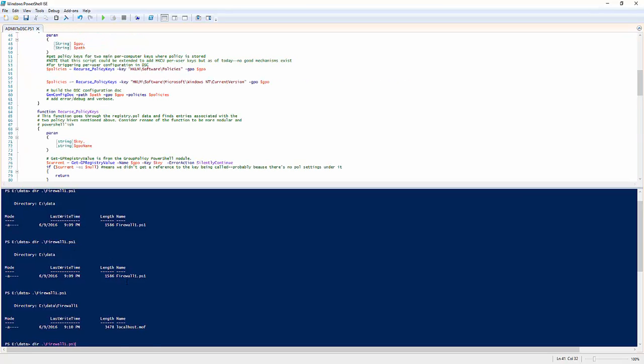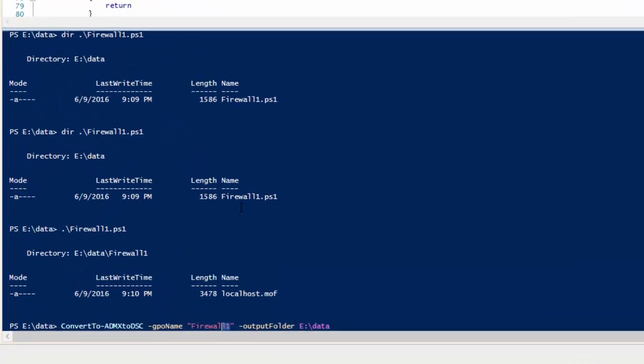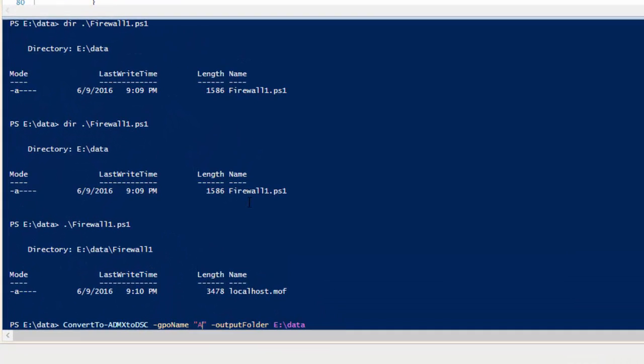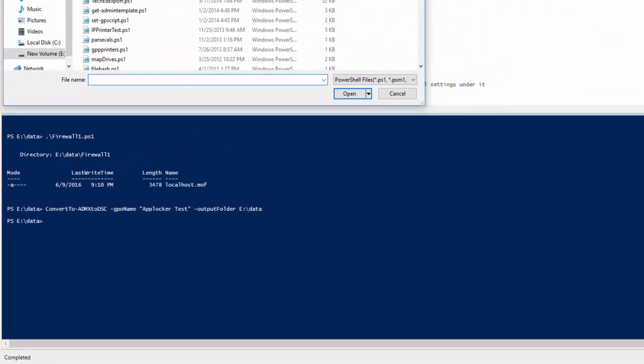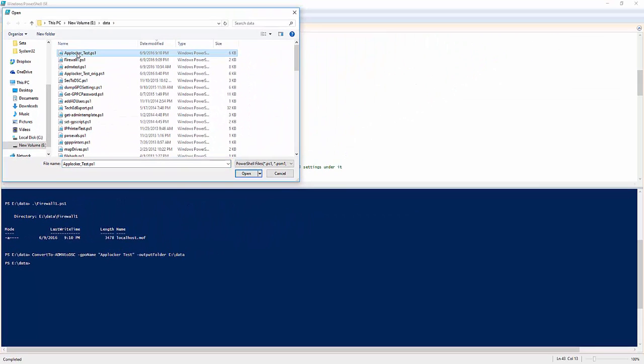Let me run convert ADMX to DSC again. I'm going to use that AppLockerTest GPO. AppLockerTest is the name of the GPO. Bring that up here so we can all see it. Now if I open the AppLockerTest, you'll see it created that DSC document, AppLocker_test.ps1.